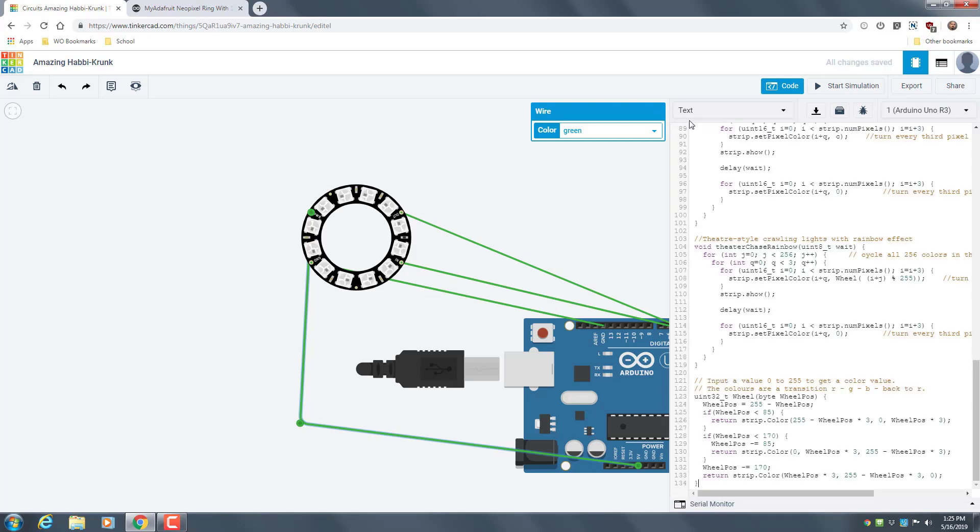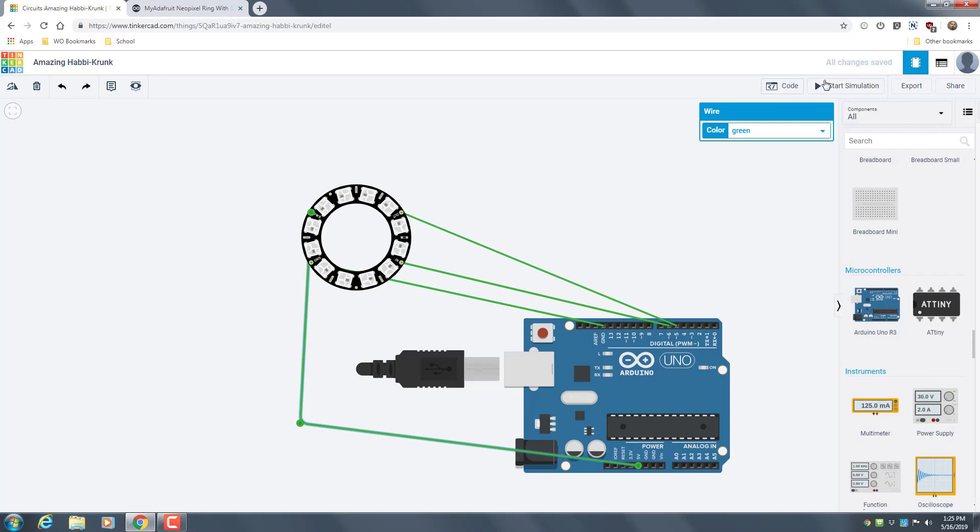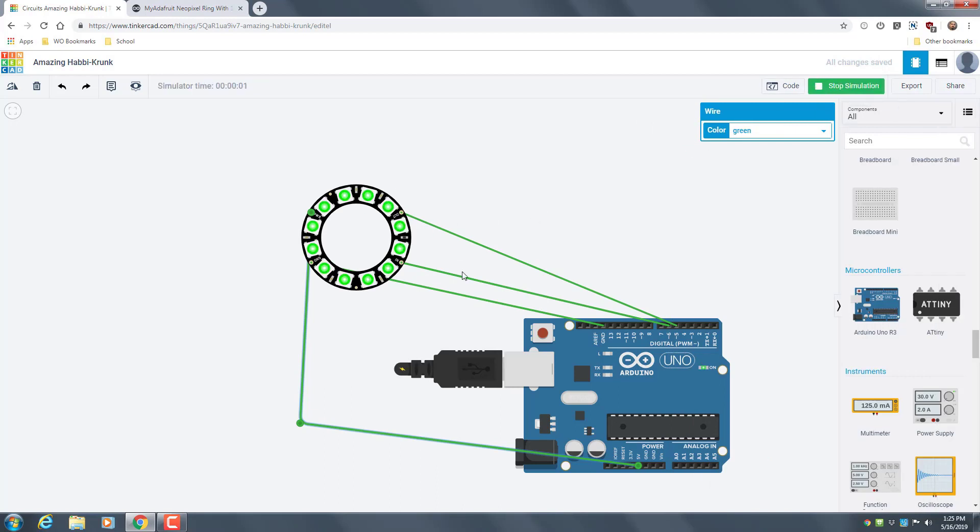And then copy and paste it, and then if you put start simulation it should light up and you tap into pin 6 so that doesn't happen.